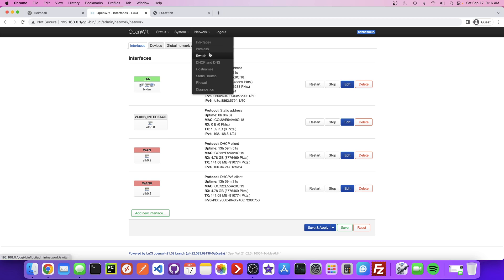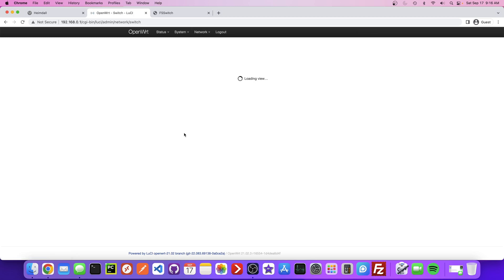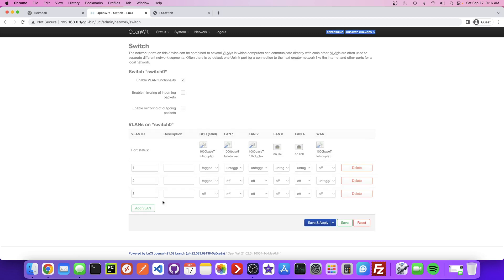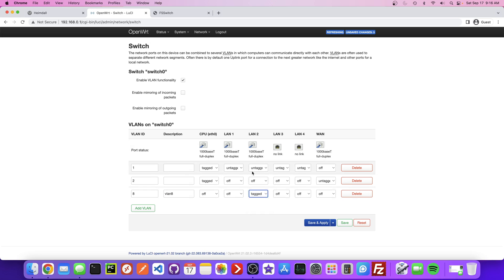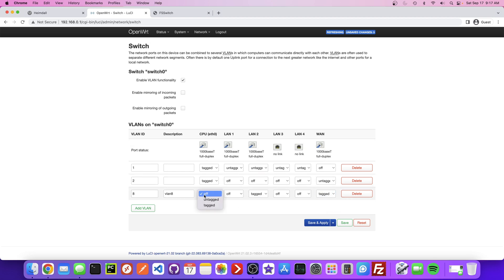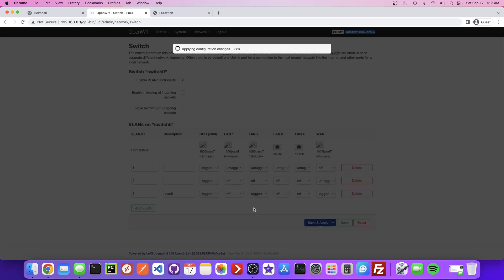We're not done yet. We need to now go to Switch and add the VLAN, so this is VLAN 8. We need to tag a few of these ports. This is referring to my router — on the back of my router I have two wires hooked up: one going to a different switch and one going to the FS switch. So we need to tag that traffic. We want the WAN to be tagged and this other port as well. Then Save and Apply.